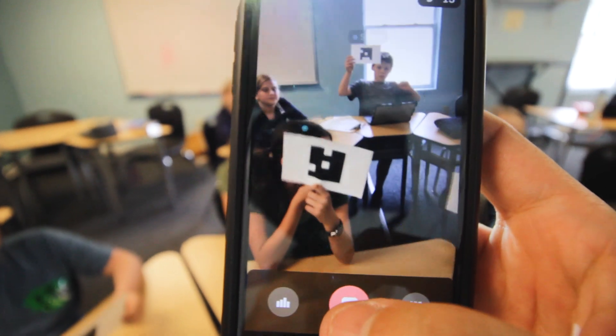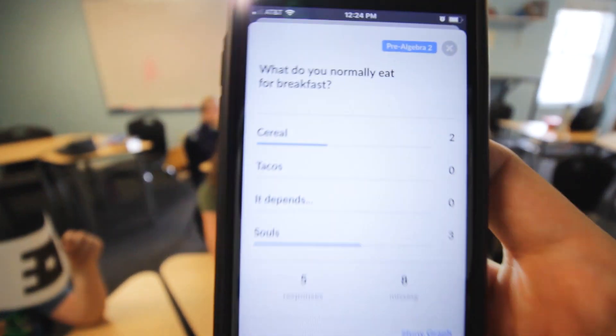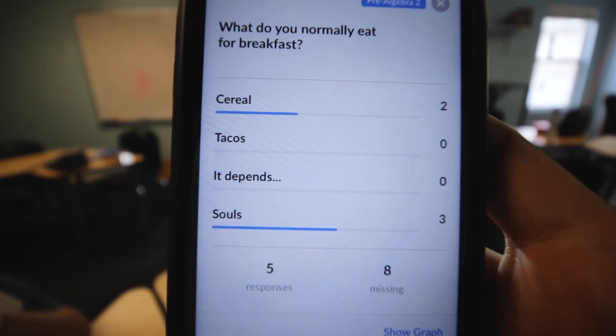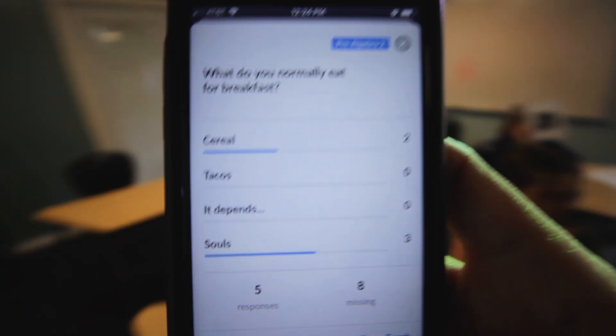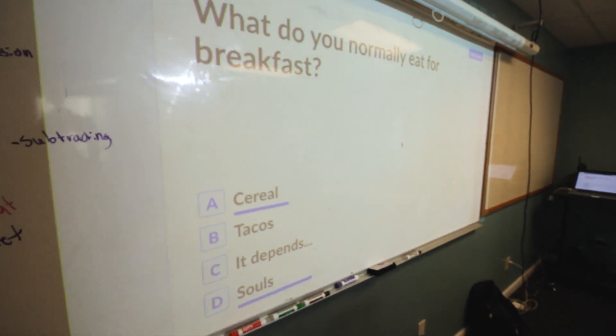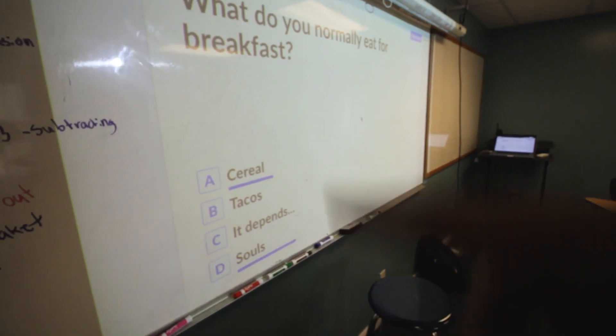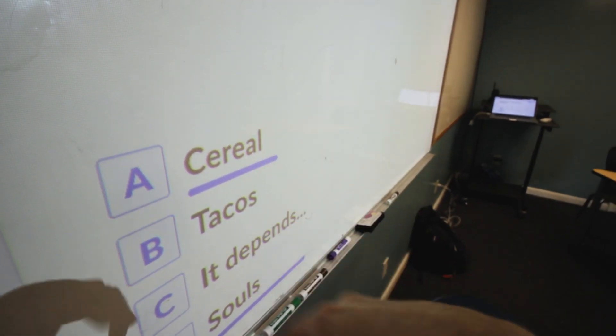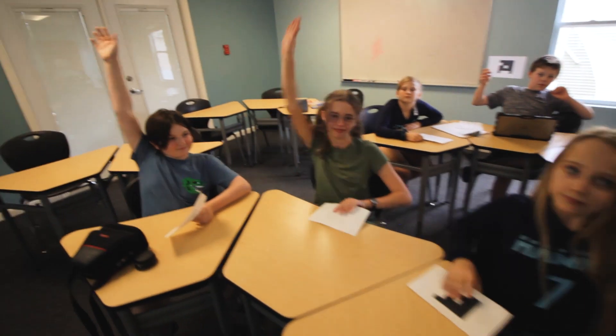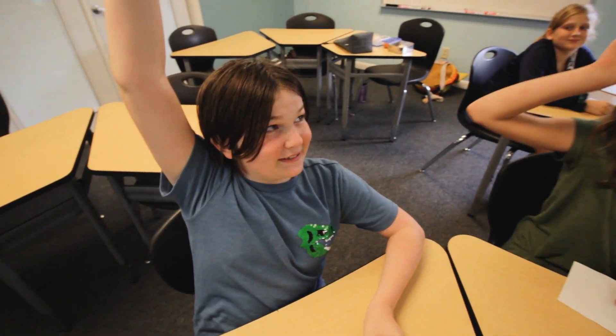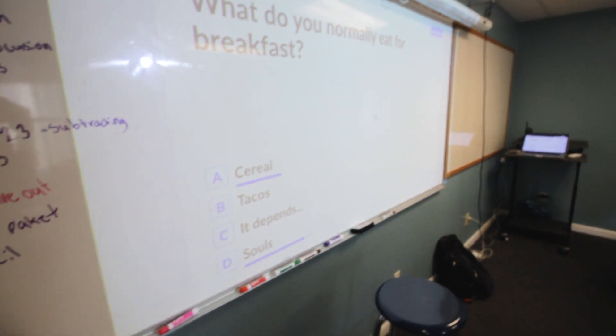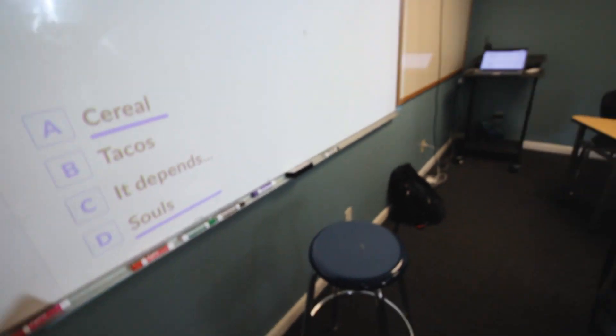Seeing if it's right or wrong — this question doesn't have a right or wrong answer. Since there's no right or wrong answer it doesn't show up as green or red. If I click on Stop, I can actually see the data of who answered what. We've got a lot of soul eaters, and if I hit 'Show Graph' it'll show how many people answered each one of these questions. A lot of times I'll say, 'Okay, some people answered A, some people answered D — who answered D?' and we have a little discussion. I can show the correct answer afterwards, but this one doesn't have a correct answer.